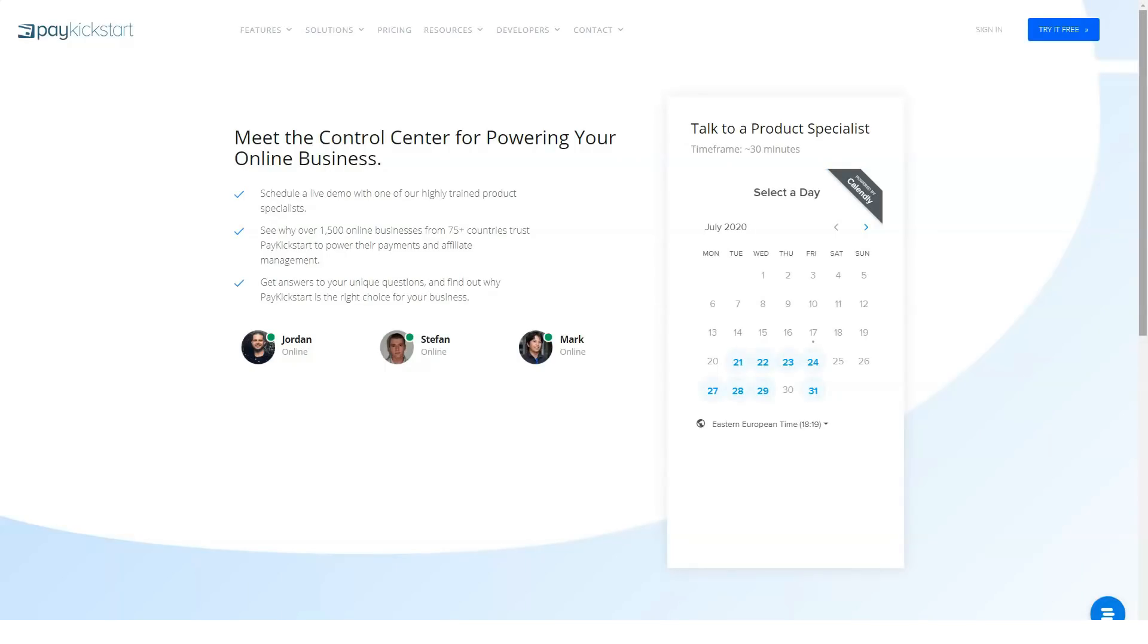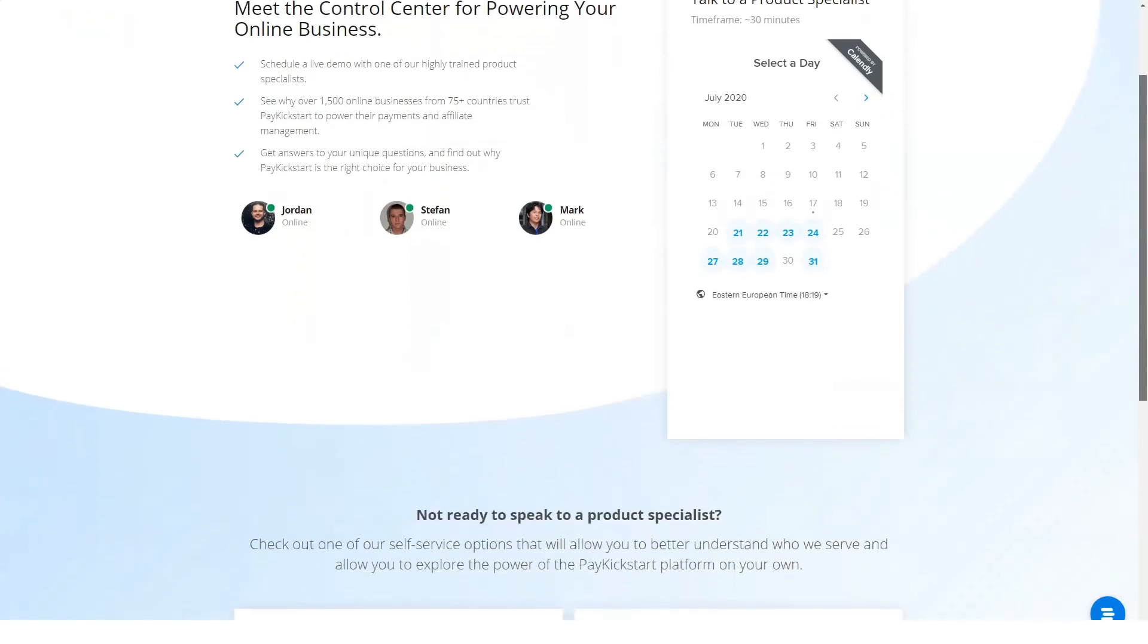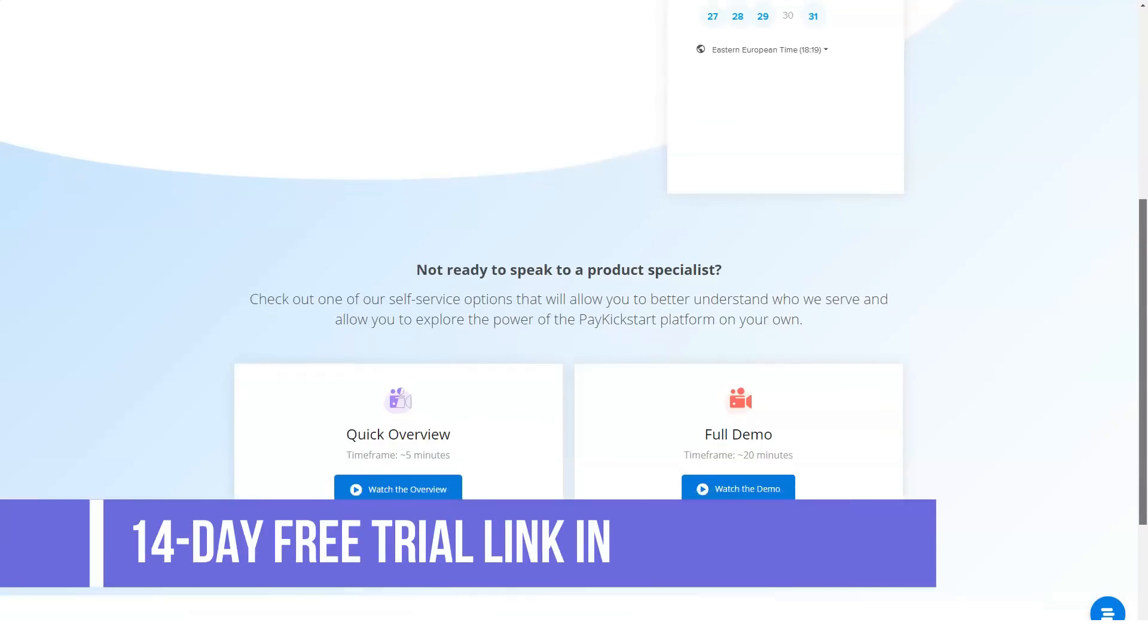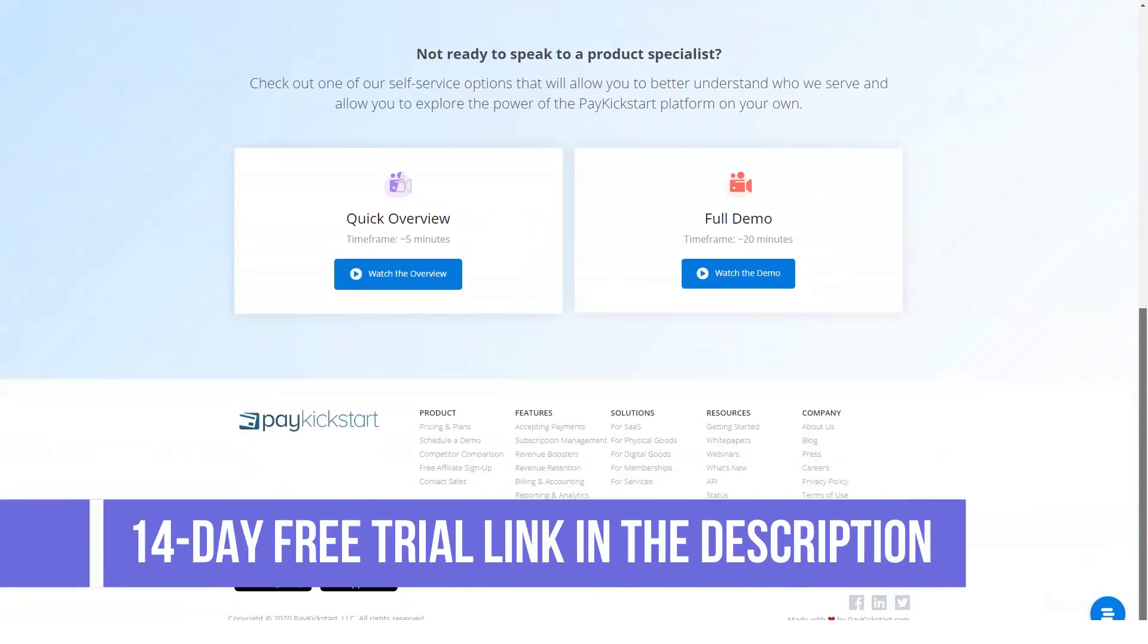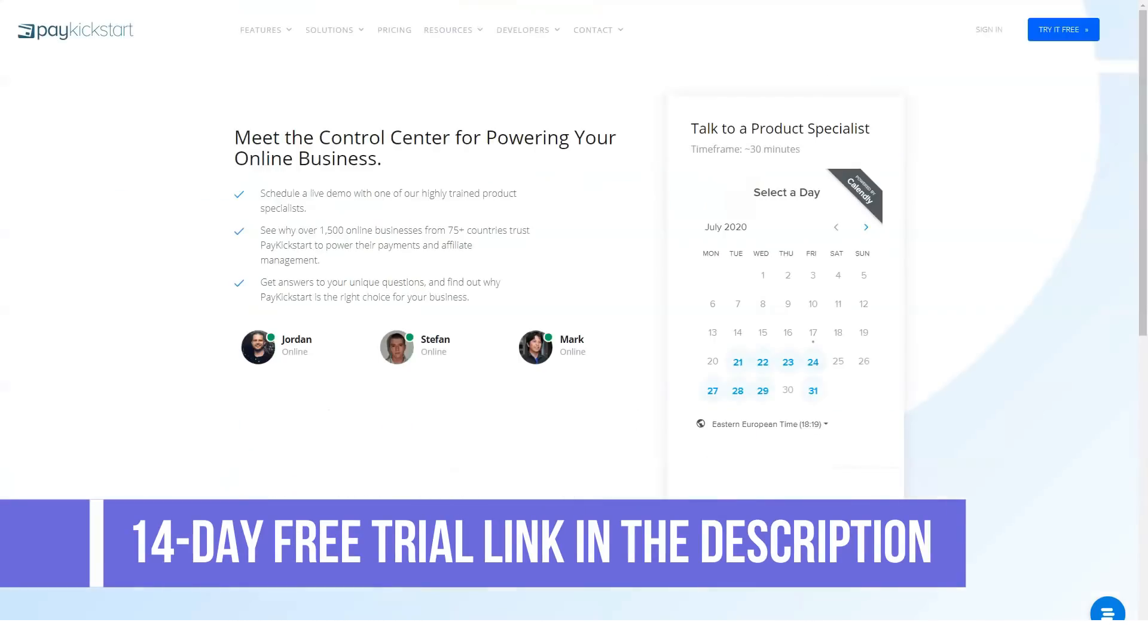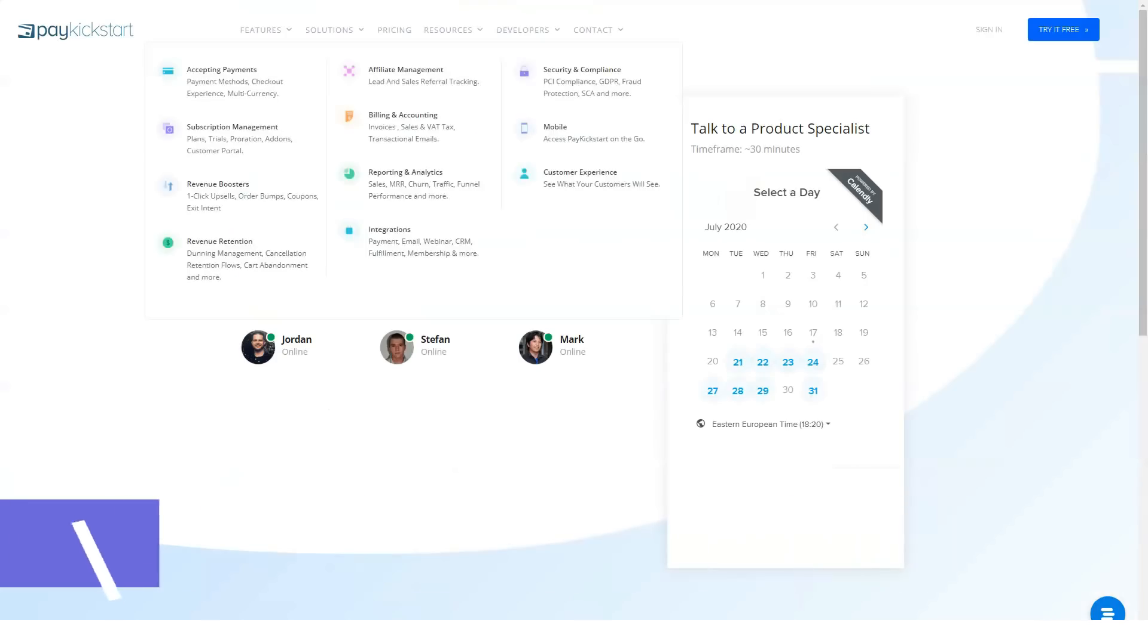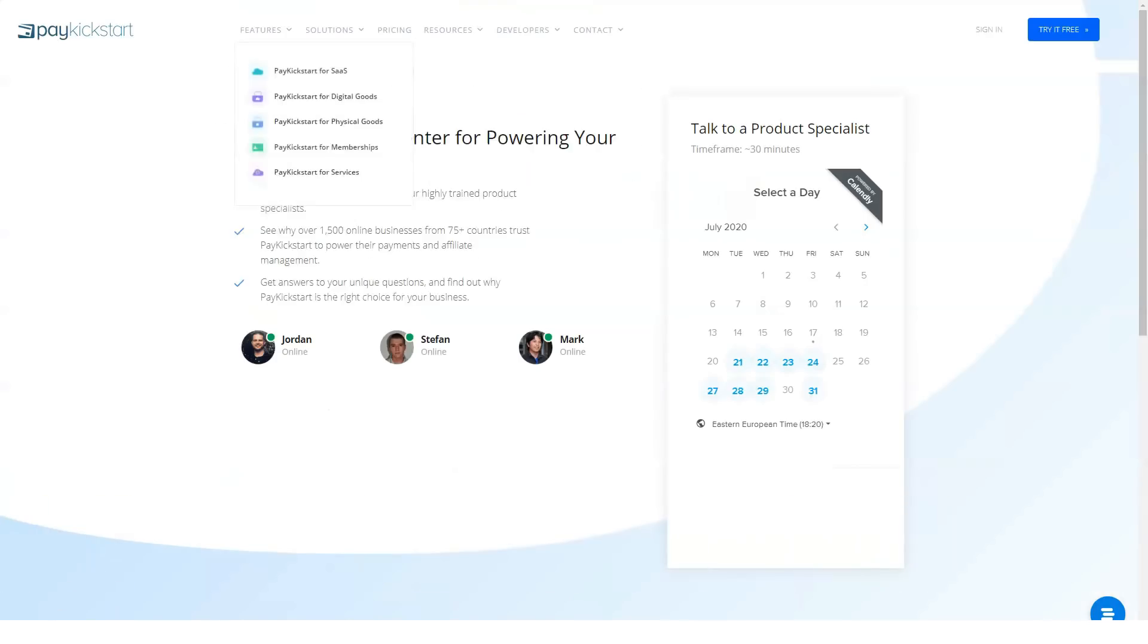PayKickstart pricing. PayKickstart has three pretty powerful pricing plans. You'll also get a 14-day free trial with each plan and if you opt to pay the annual price at once, you'll save 20%.